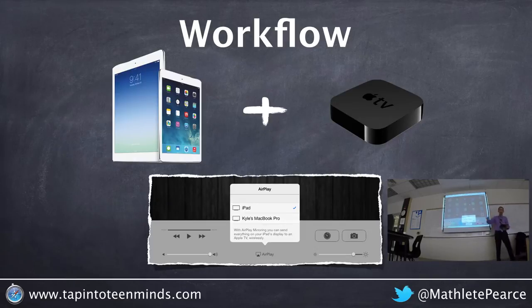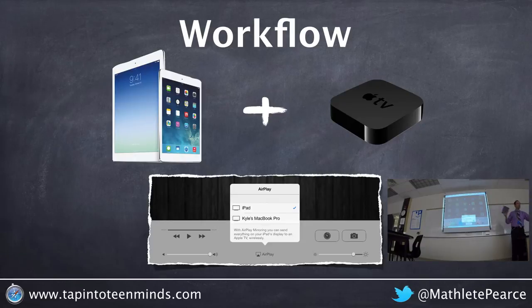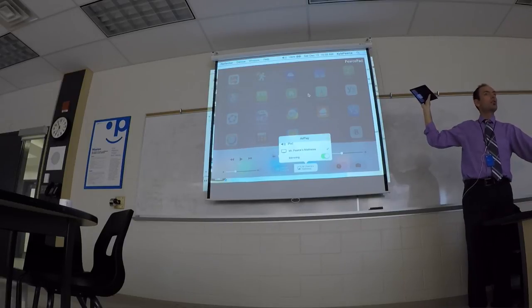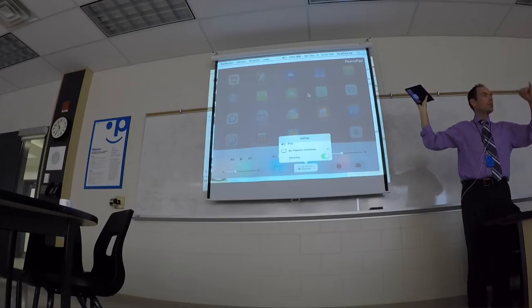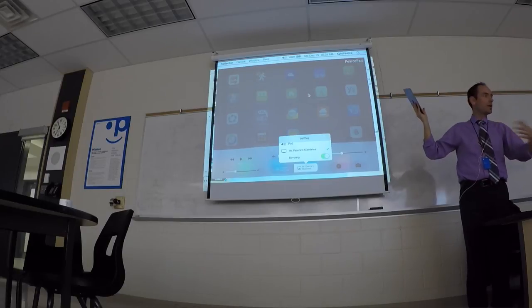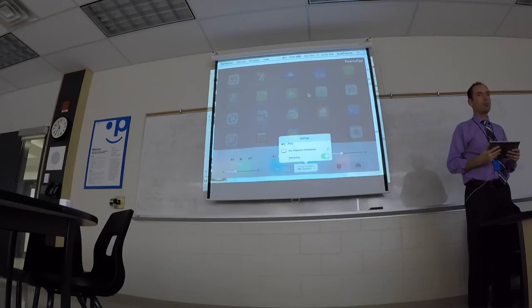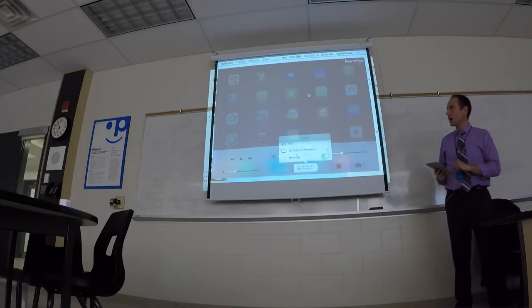I'm using Reflector to AirPlay my screen to my computer right here. Does anyone have a projector and a computer in the classroom? I've installed an app on my computer called Reflector — I don't have to do anything to my iPad, and it works with PC too. There's also another option called Air Server — the prices are similar, they do the same thing. Whichever is cheaper, go for it. I believe they both give you a trial for about two weeks, so try it before you buy it.